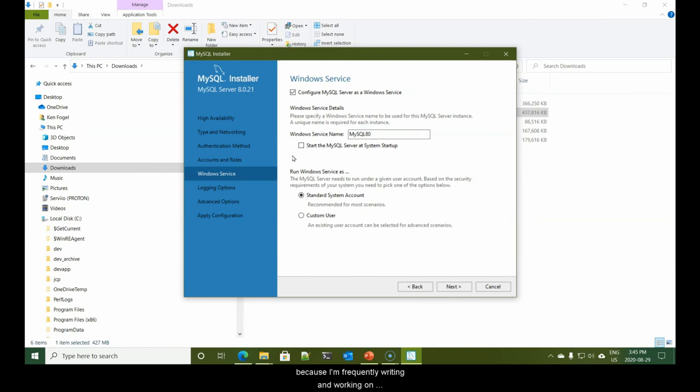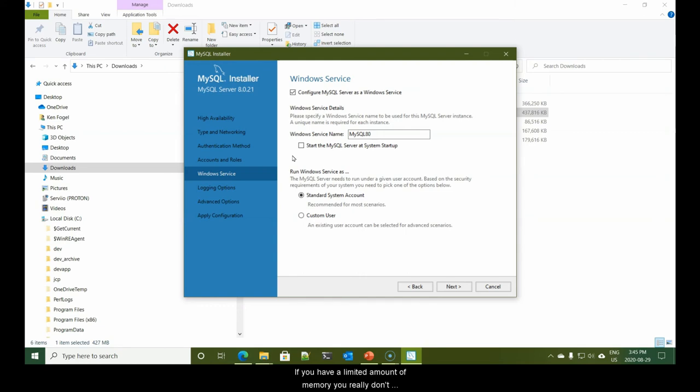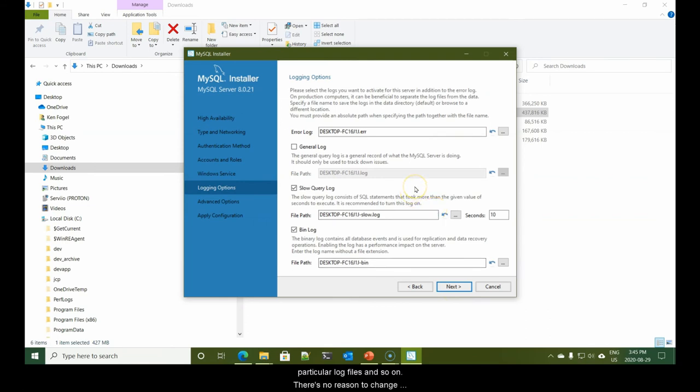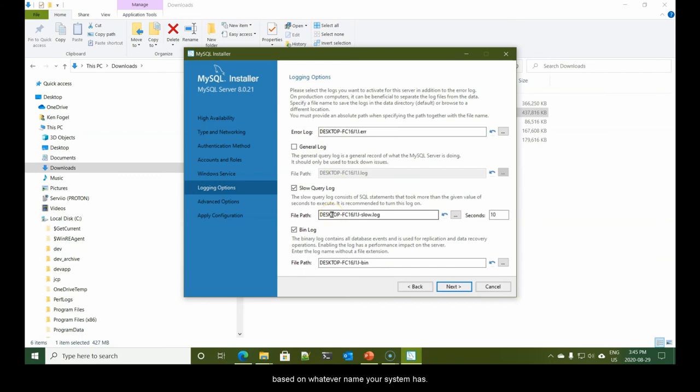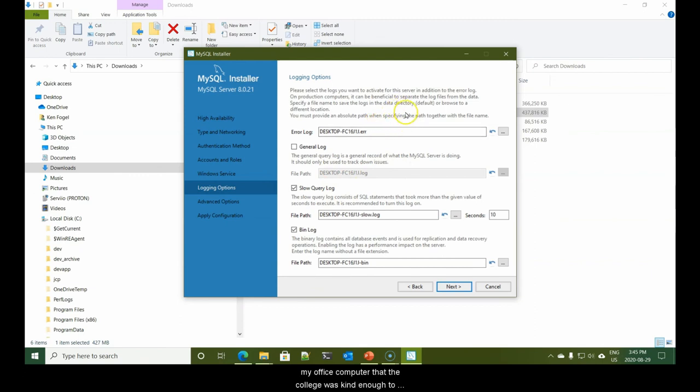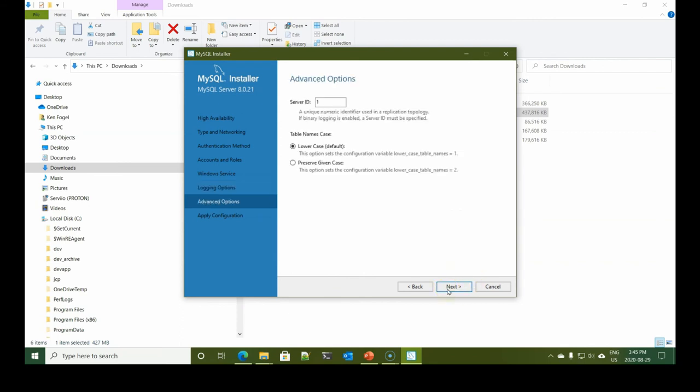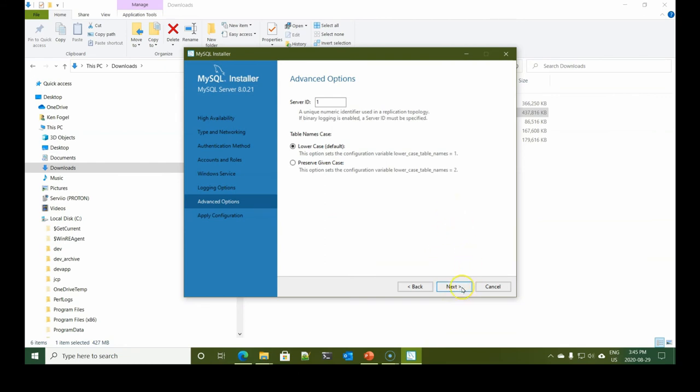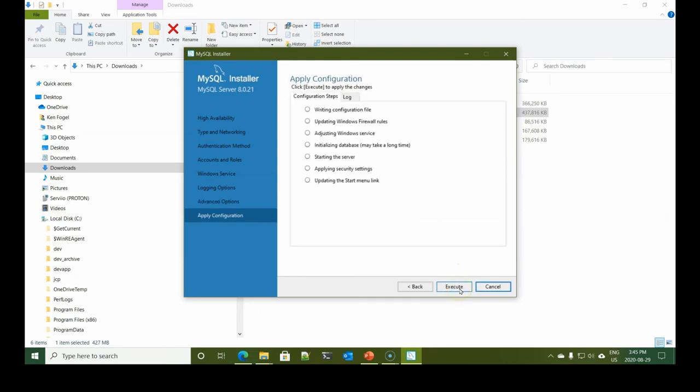What this means is for you to be able to run MySQL, you will first have to use the control panel services app on your Windows machine and start the service. If you have a limited amount of memory, you really don't want it running until you need it. Let's hit next. Here we're given some information about names for particular log files. There's no reason to change this.